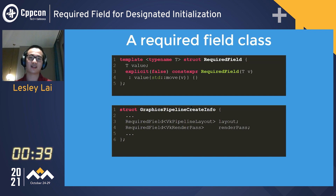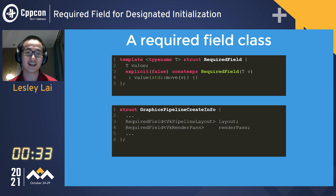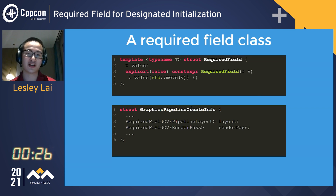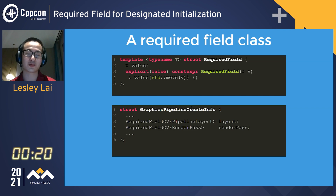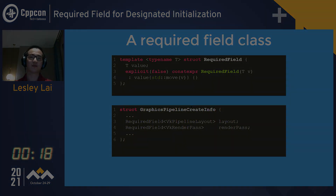So I think the implicit constructor here is justified — don't tell Jason Turner I said that. If you really don't like the implicit constructor, feel free to remove it. Then you just need to let the client side use required field explicitly every time. Thank you.